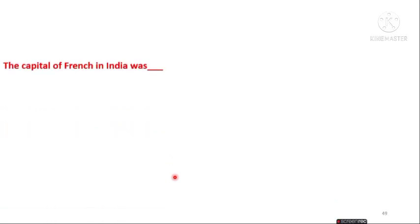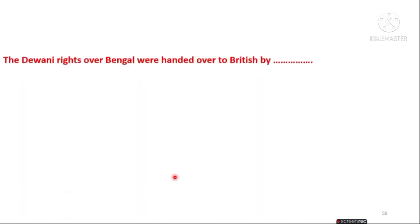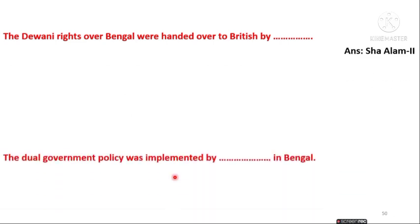The next question is: the capital of French in India was Surat, Madras, Puducherry, or Bombay? Option C is the right answer — Puducherry (Pondicherry) is the capital of French in India. The Diwani rights over Bengal were handed over to the British by Shah Alam.